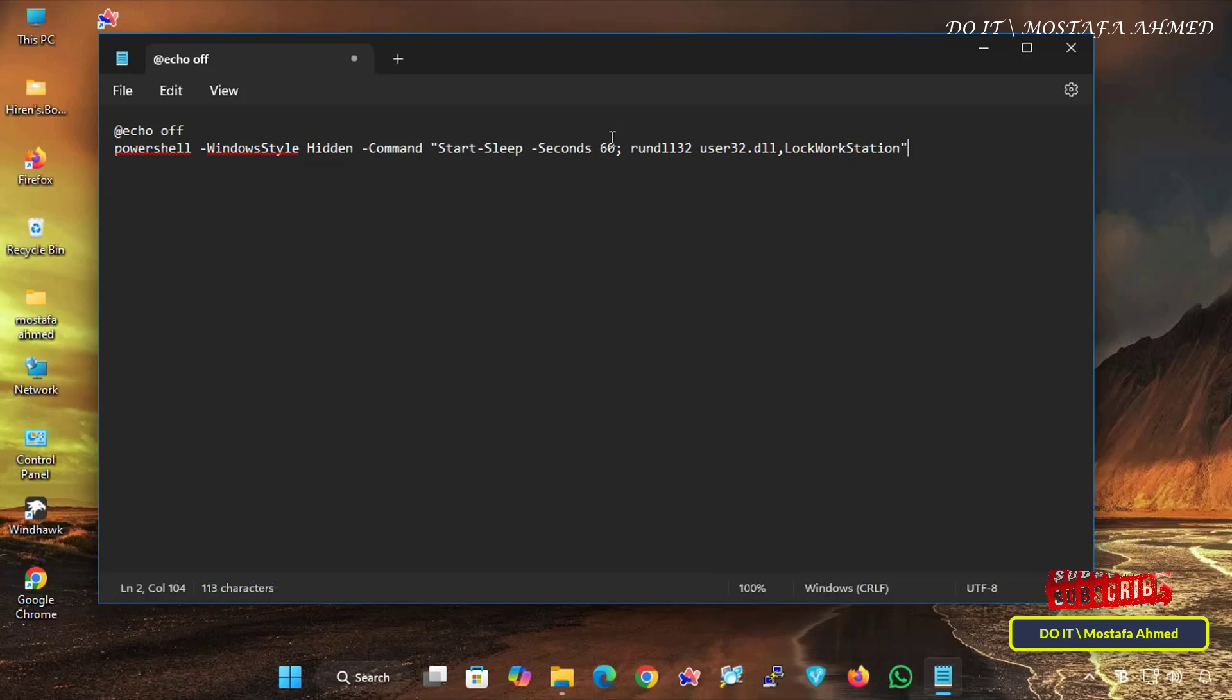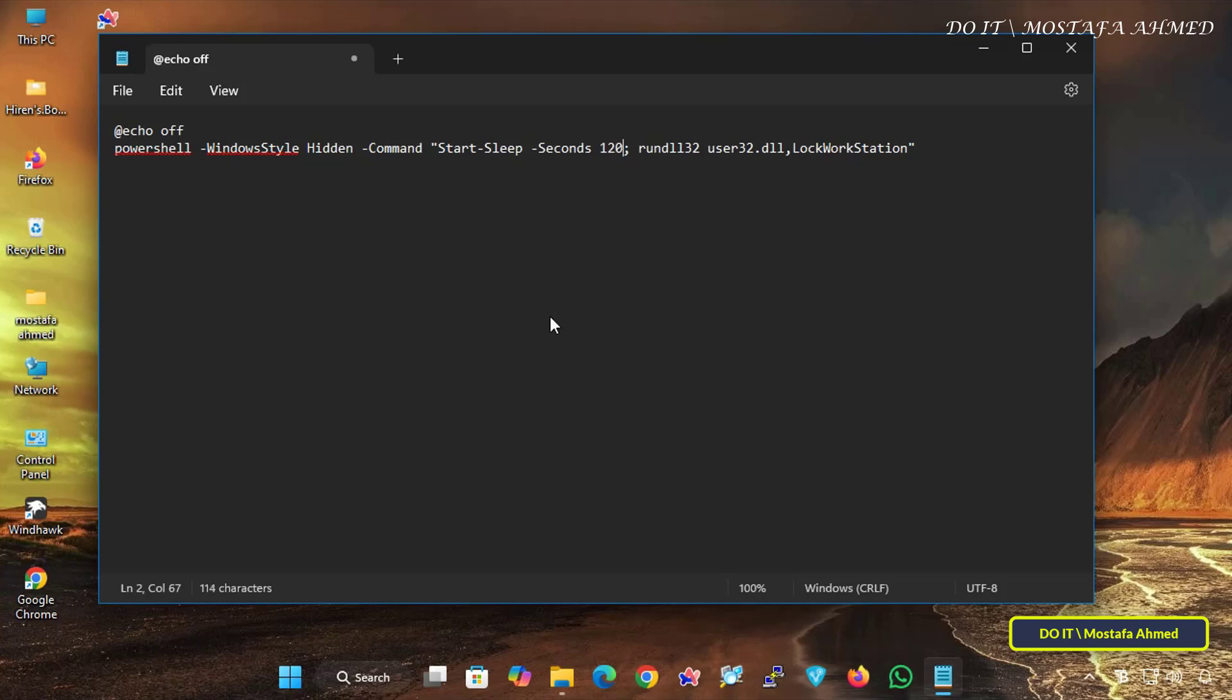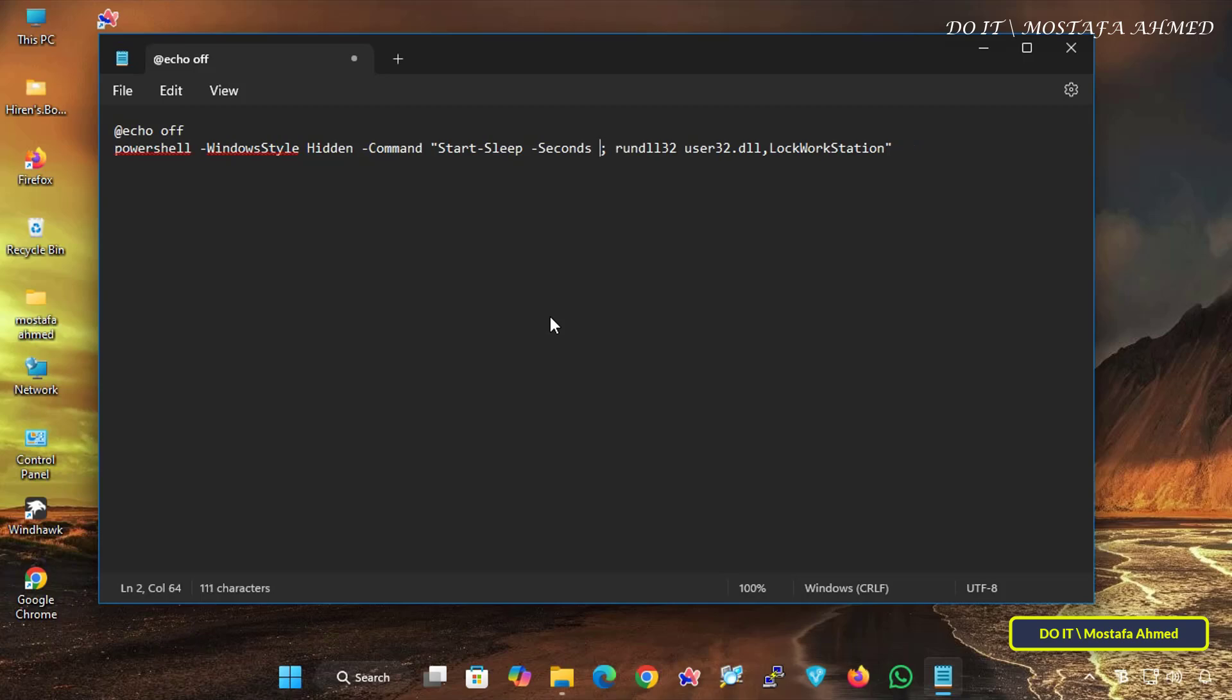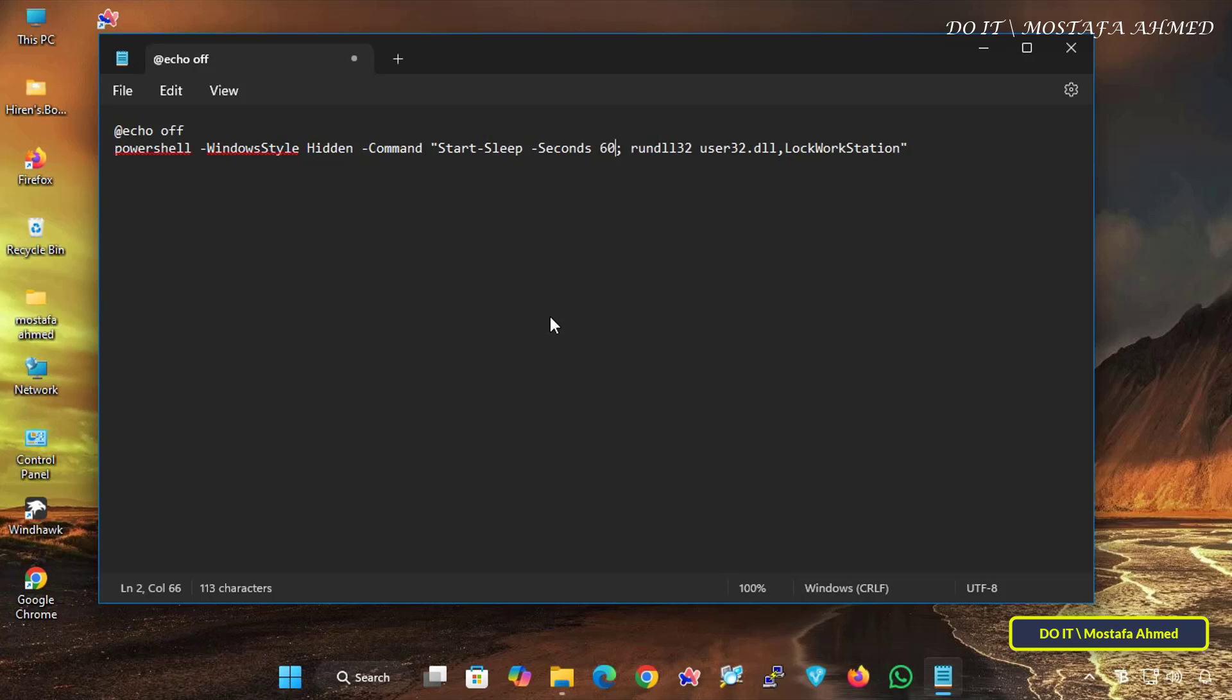Here you will find that the command will lock the screen after one minute, so I wrote 60 seconds. You can change it according to your preferences. If you want it for two minutes, write 120 seconds, or 180 seconds if you want it for three minutes, or a full hour, 3600 seconds. You specify the time you want in seconds.